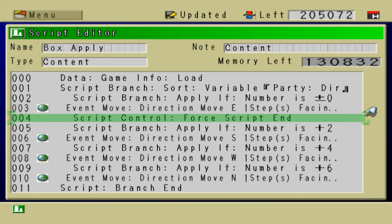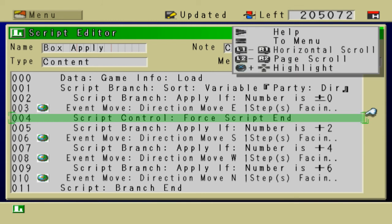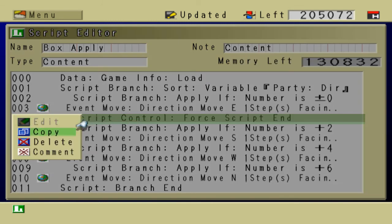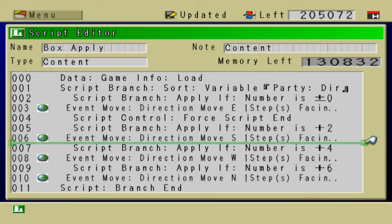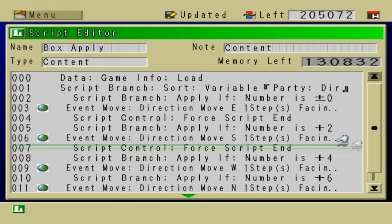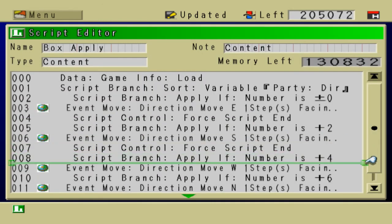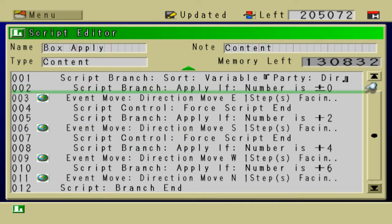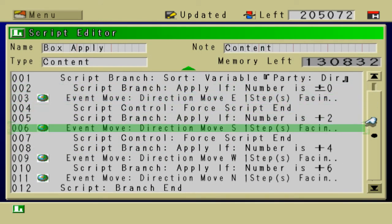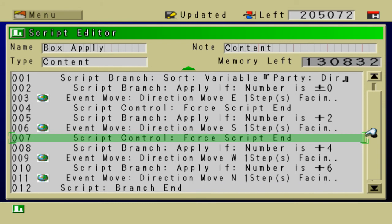So it won't move in any other direction. I'm not really sure why it does that, but it's a good way to combat this. Okay, so under where it says event move, I'm just placing this force script end.